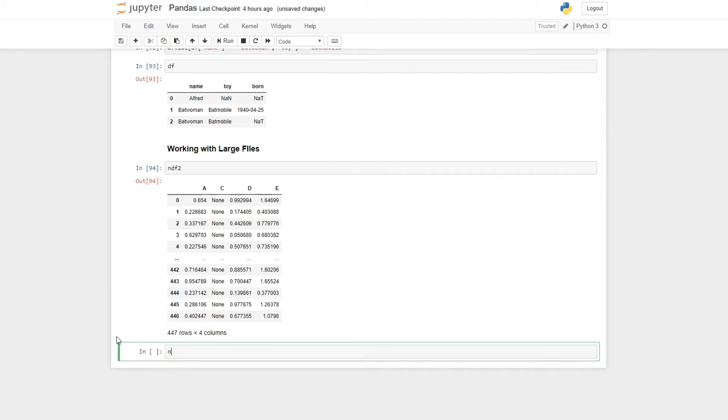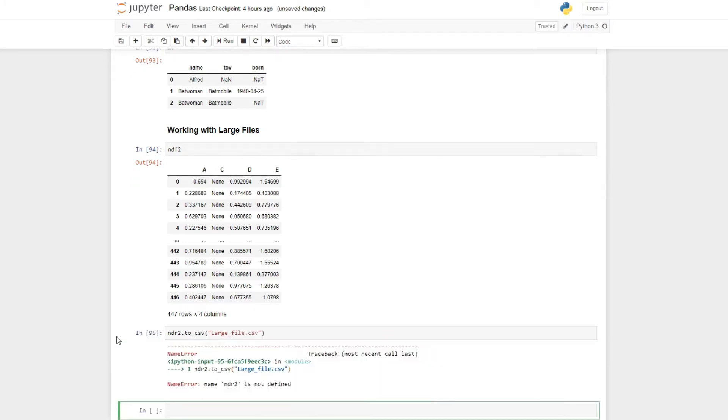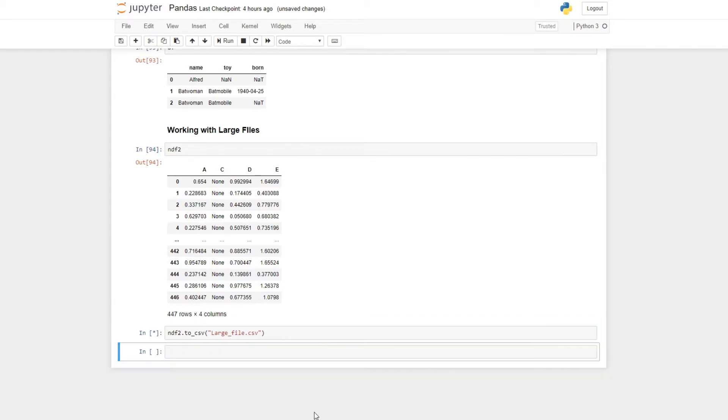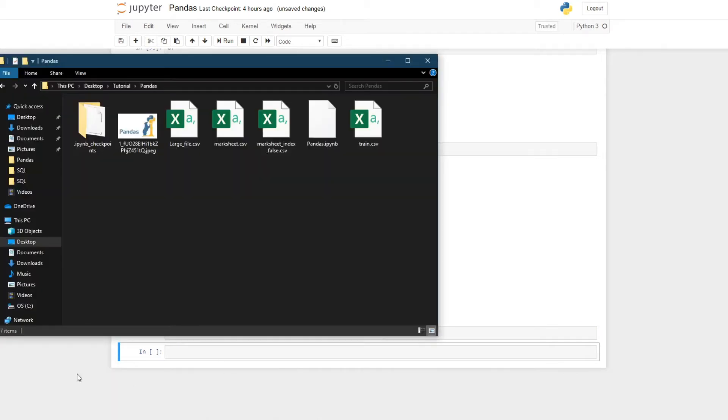write the file name ndf2.to_csv, then the file name - assume the file name is large_file.csv. Now if I run it, there's an error - ndr2. It's actually ndf2. Now if I run it and go into the folder, there should be this